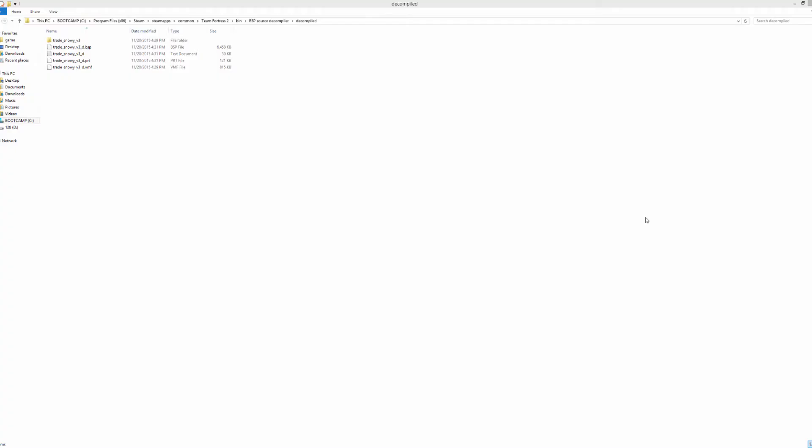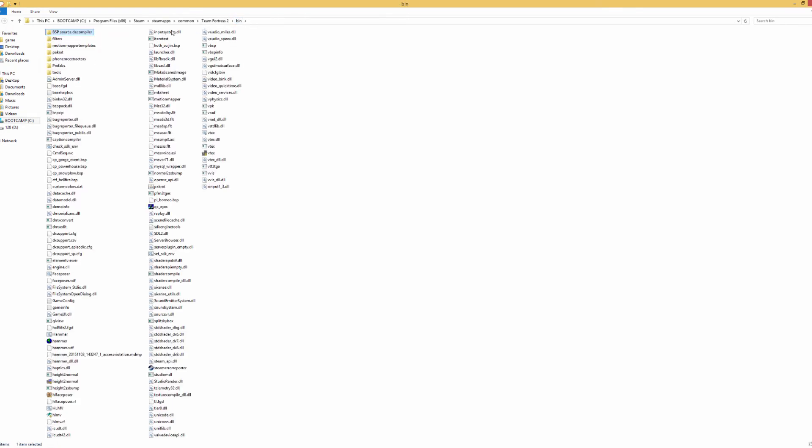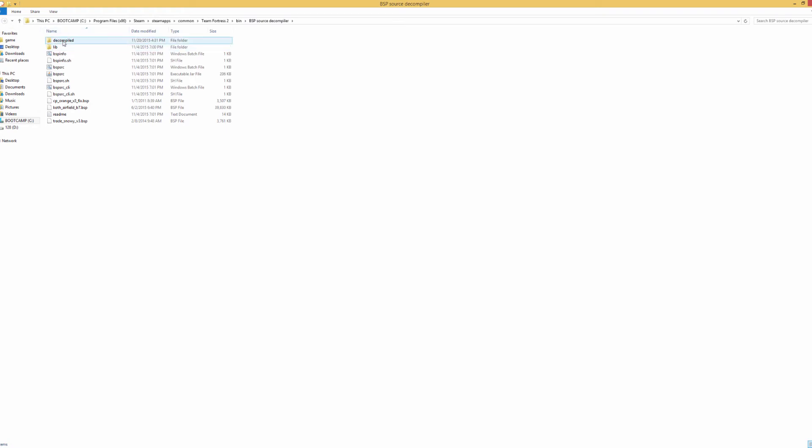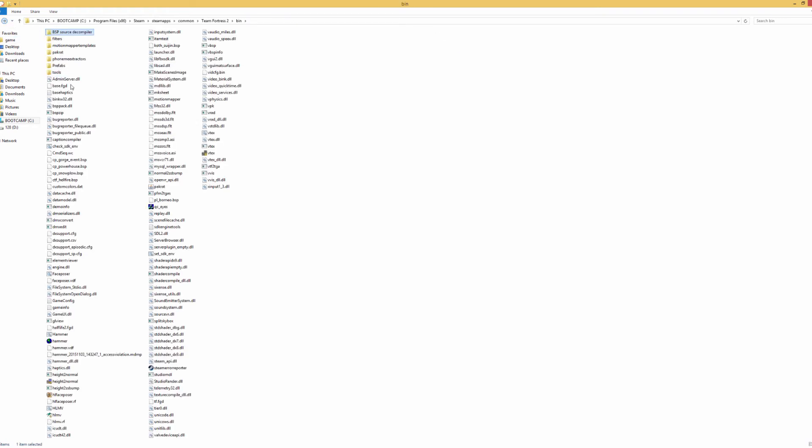Alright, so Hammer has just finished putting the map together and it should save under where you had your VMF file. In this case it's going to be this underscore d.bsp. So what we want to do is hold on to that because remember those materials we took out of the map before? We're actually going to be using Packrat to put them back in. That way people who use Source Filmmaker don't have to download the map and additional materials. It's just going to be an all-in-one package.